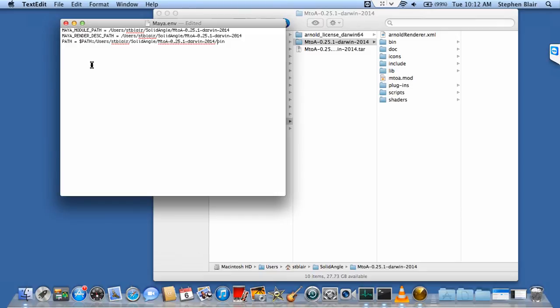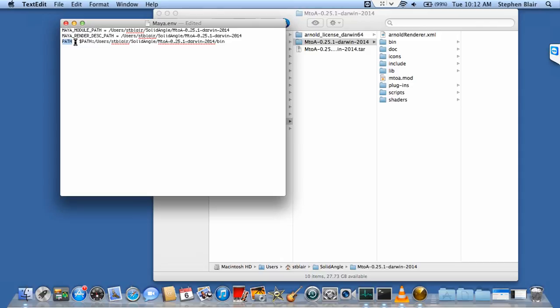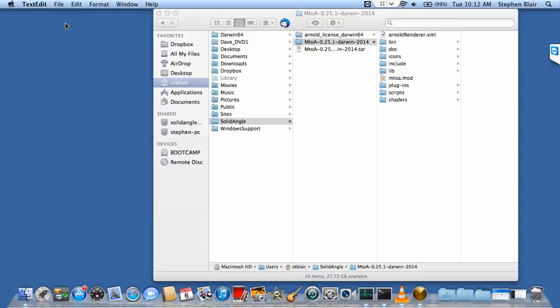The path, well first the Maya module path, that's going to tell Maya where to find that M2A.mod file. That's very important. The path is the next very important one; if that's not set properly, the plugin won't load in the plugin manager of Maya.